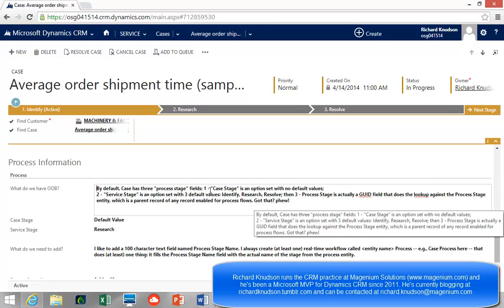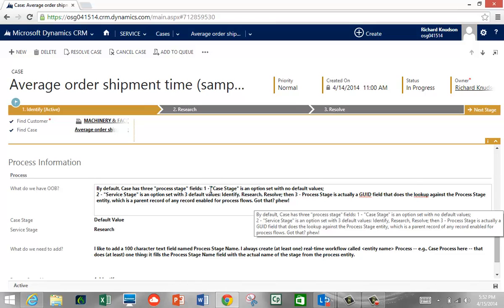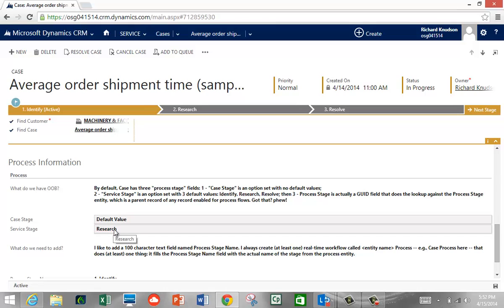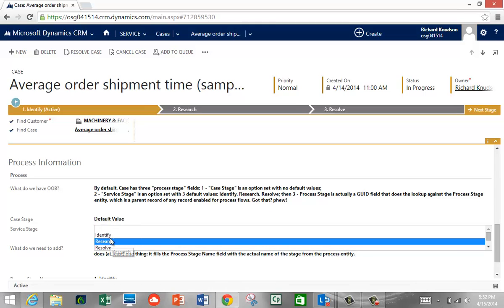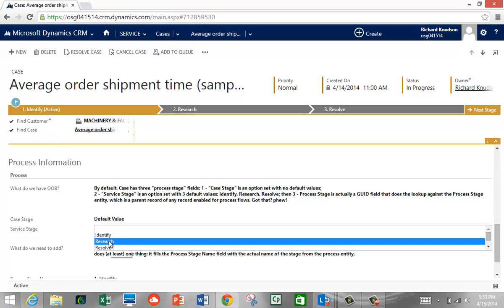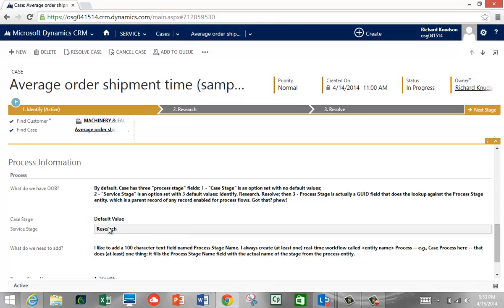There are three process-stage-related fields on the Case entity. First, there's Case Stage — a picklist with a single default value that doesn't really do anything out of the box. Then there's Service Stage — a picklist with Identify, Research, and Resolve, matching the default business process flow for Cases. You might think this updates automatically, but it never does. There's nothing out of the box that updates that Service Stage field, which is why it's confusing.